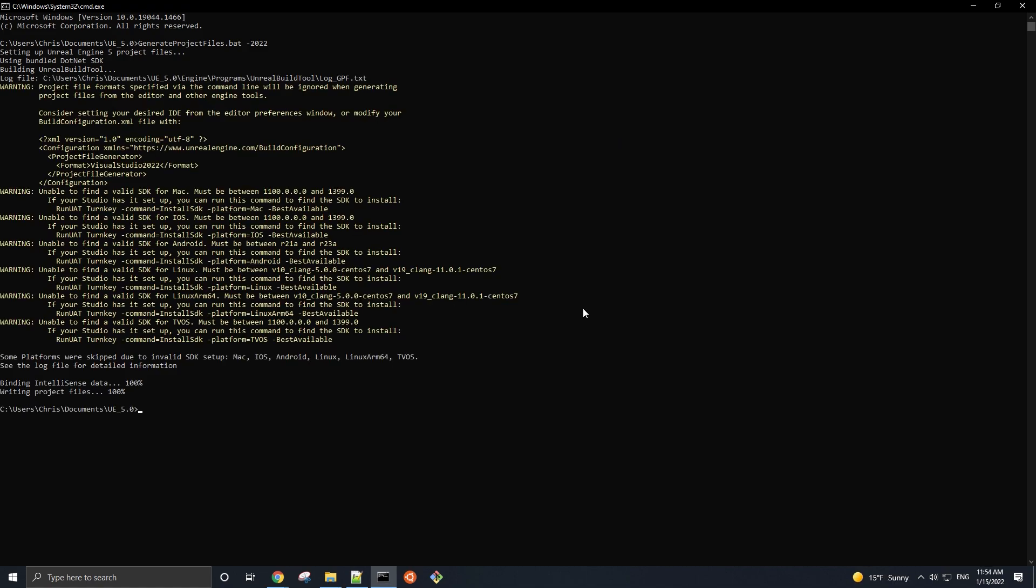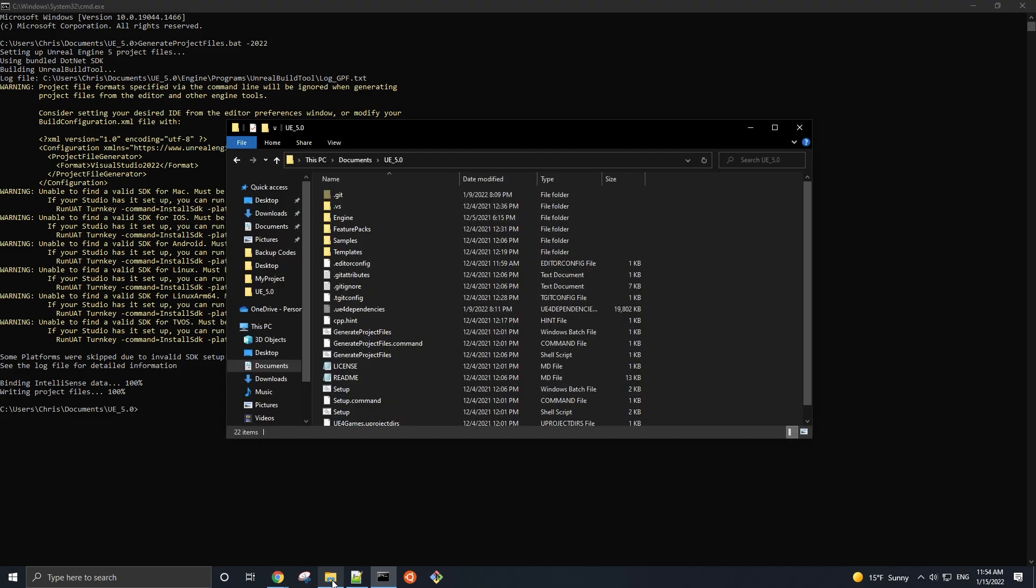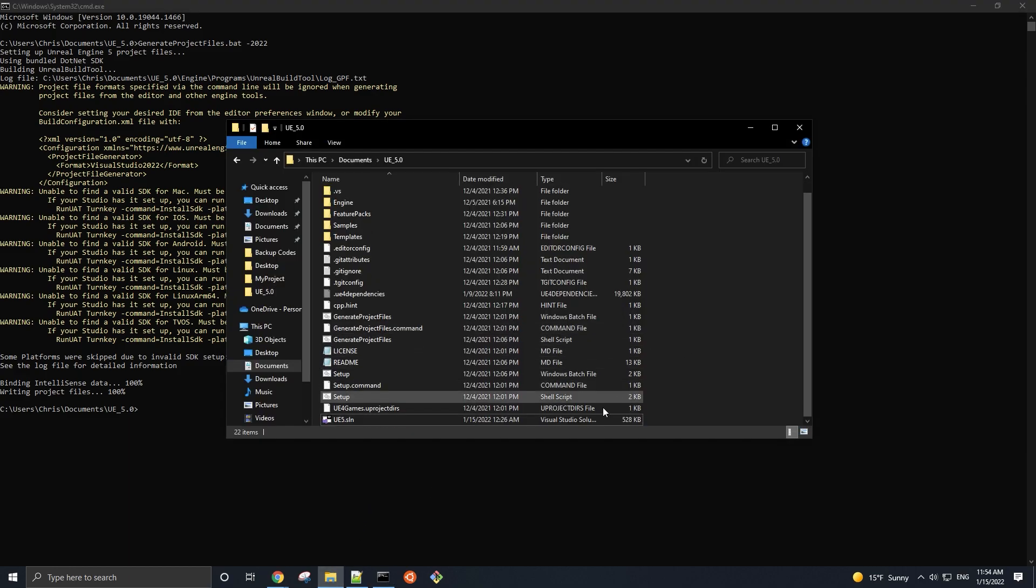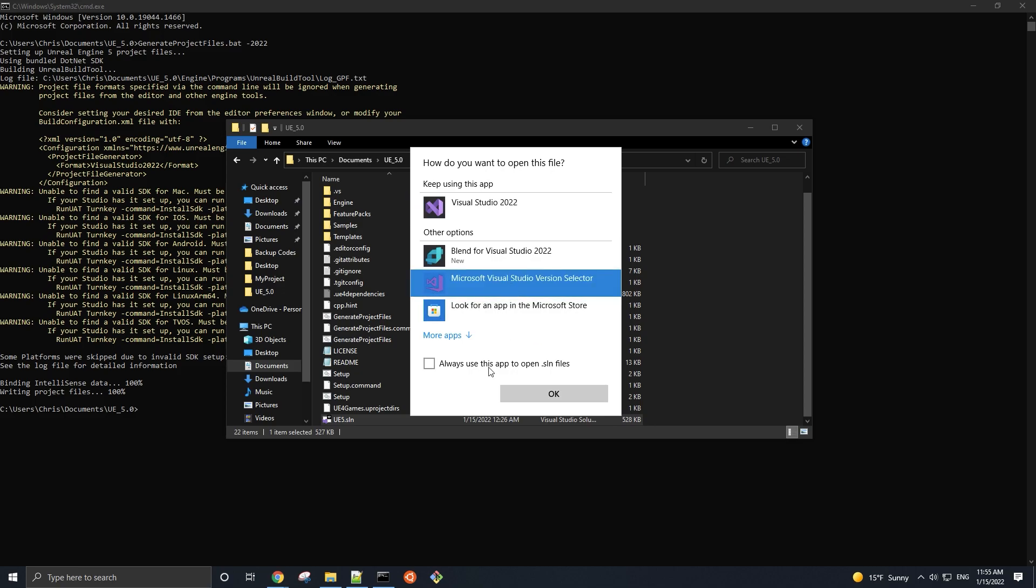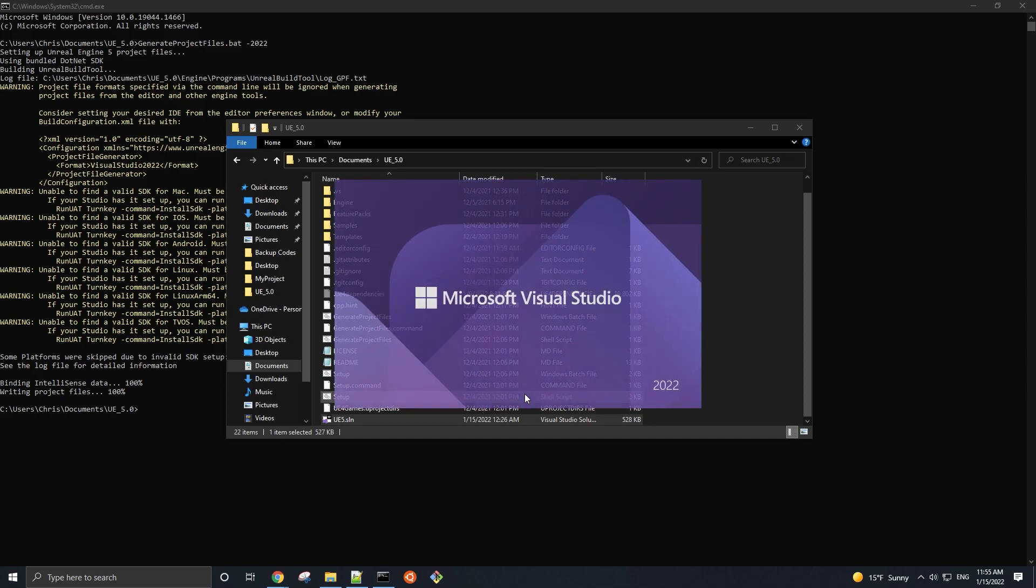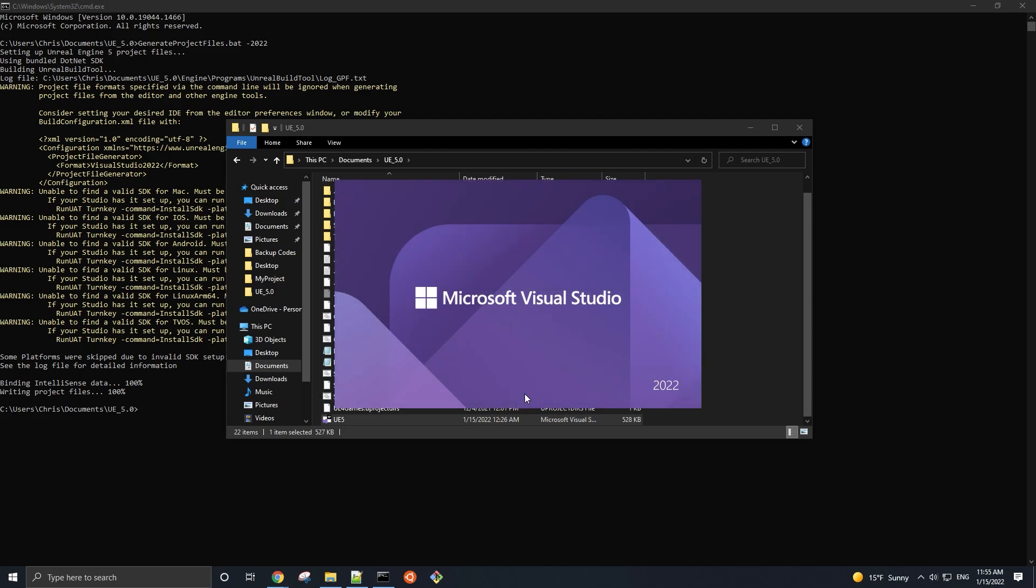If you downloaded Unreal Engine from the Epic Games launcher instead of from Source, then this part of the video where we just generated Visual Studio project files for the engine, as well as the very next part where we open and build the engine in Visual Studio, won't apply to you because the launcher versions of the engine come pre-compiled. Hence they are binary versions of Unreal Engine. In the meantime, for those who have a binary version of Unreal, go ahead and launch the engine because we are going to create a new C++ project.